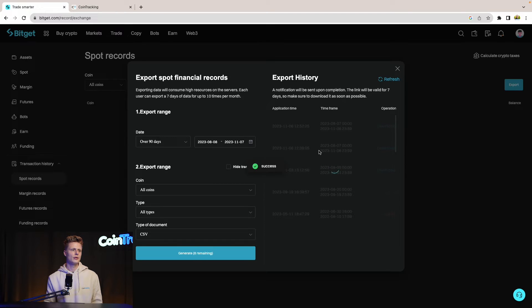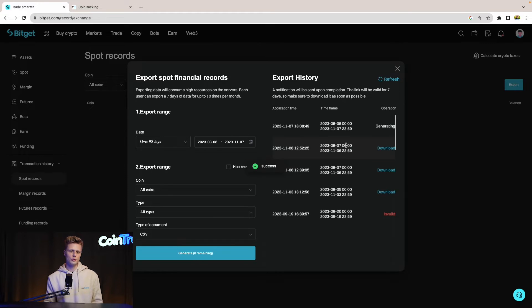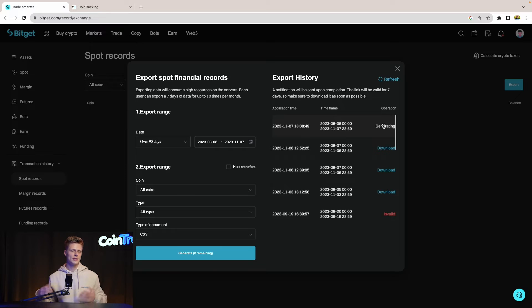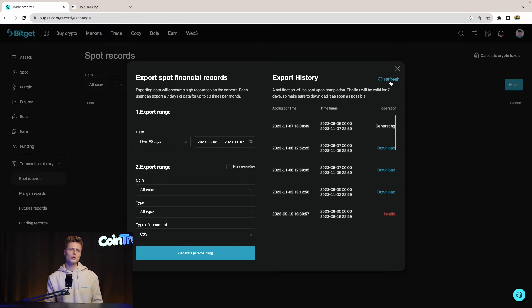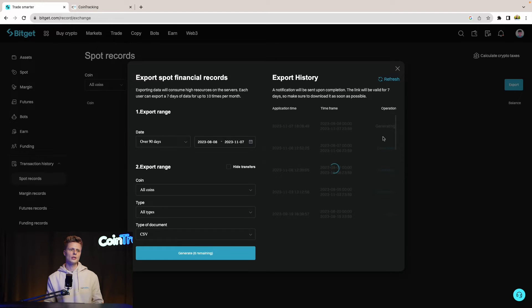Once done, generate your report and then BitGet will start generating your report. It will take up to 10 minutes I think. In the meantime, we can start generating the other reports and then we can come back here, refresh the page, and then we can download the report.